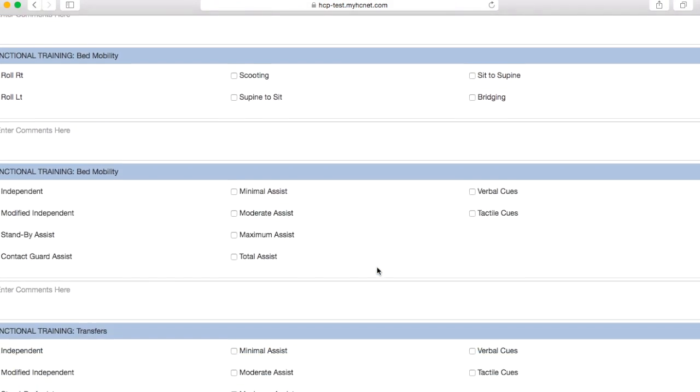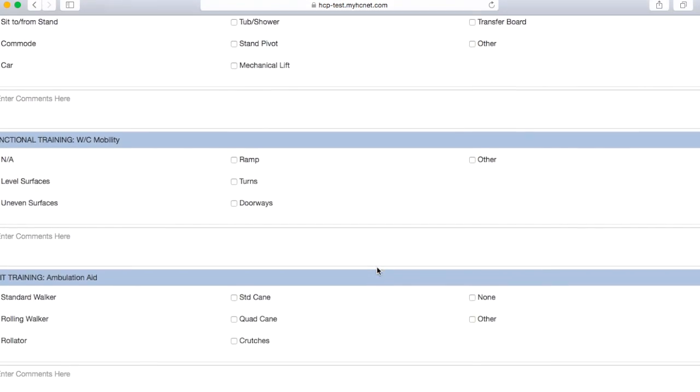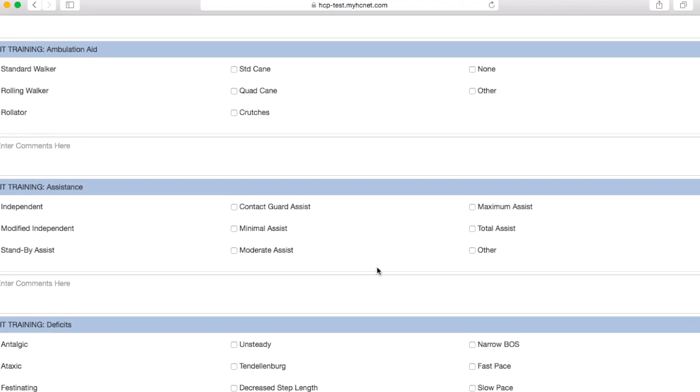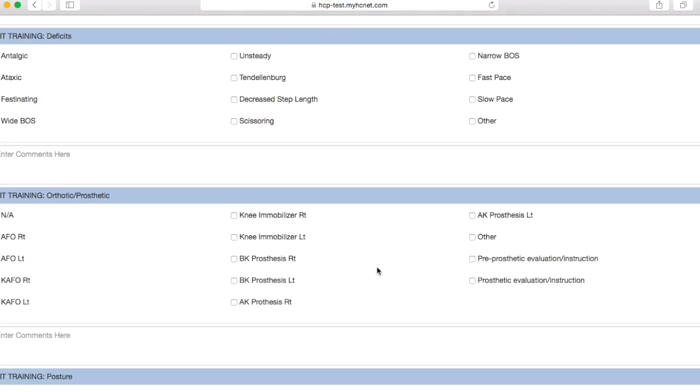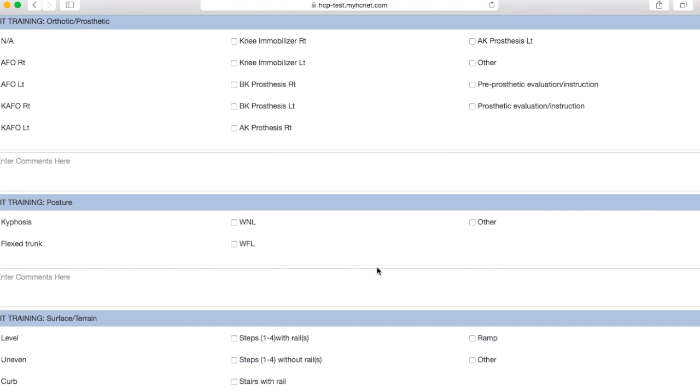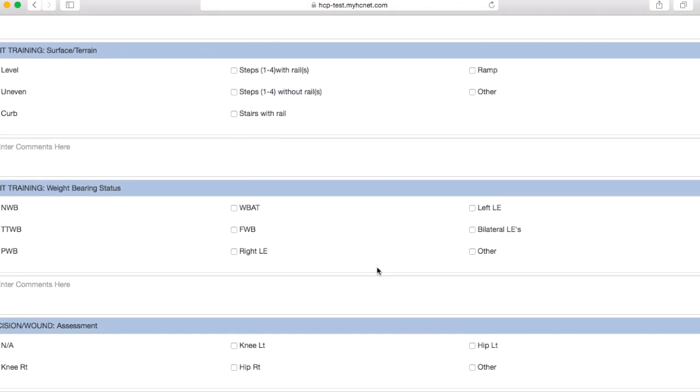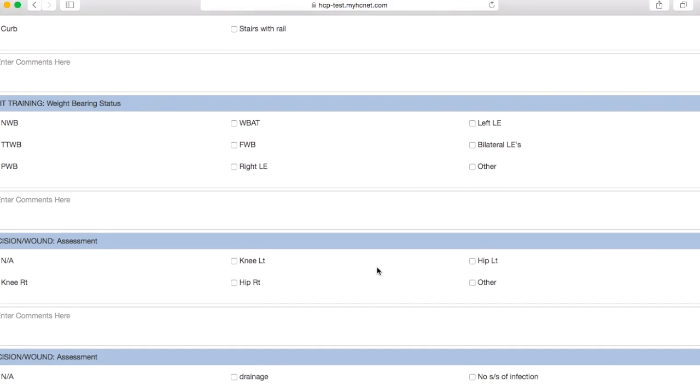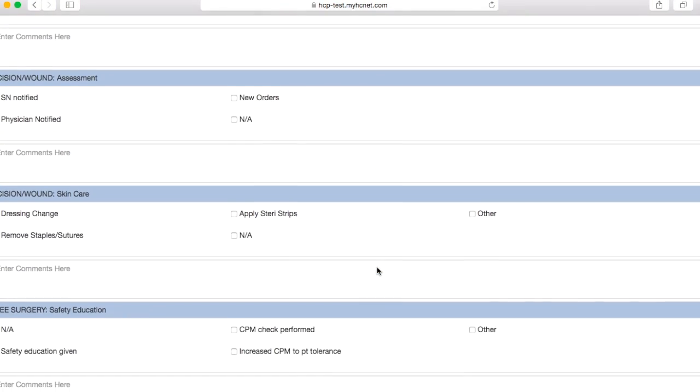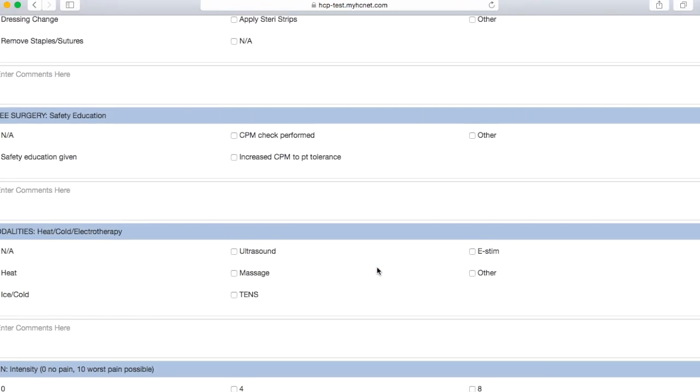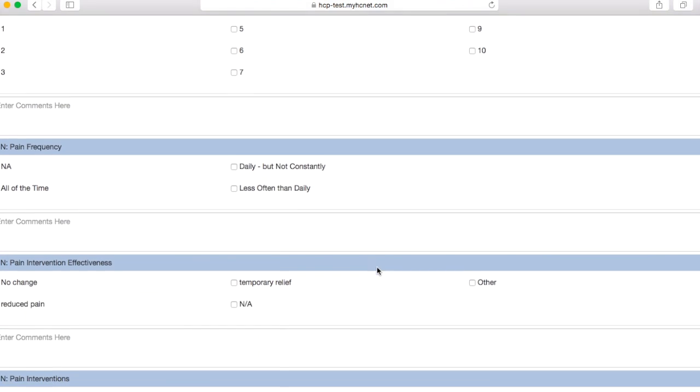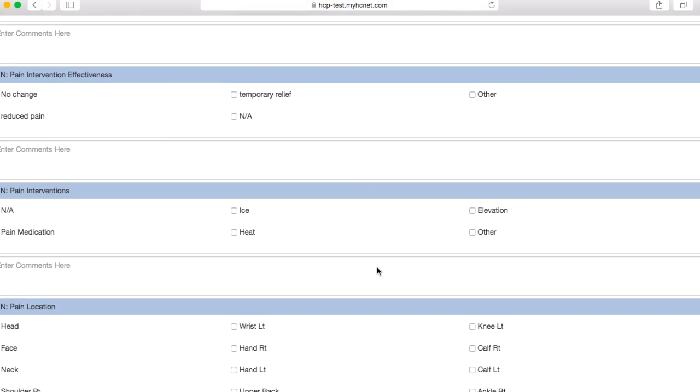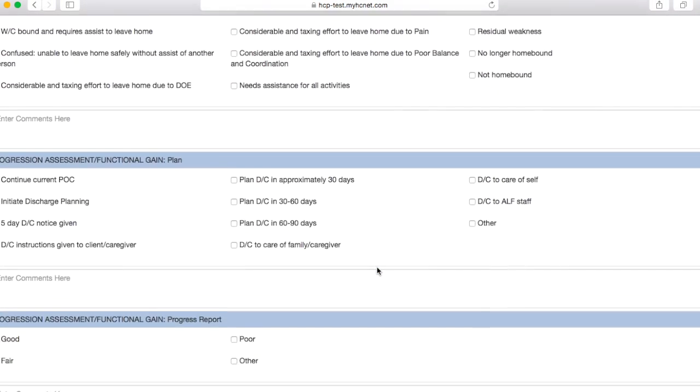And you'll go ahead and scroll down, filling out the necessary checkboxes. I'm a physical therapist, so this is what's coming up on my end. If you're an occupational therapist or a speech therapist, you may have some different sections and some different boxes that you may need to check. But that's just all on how your patient presents.